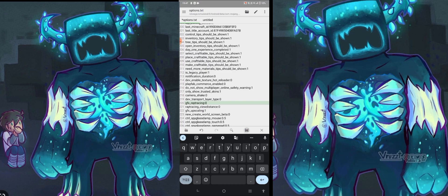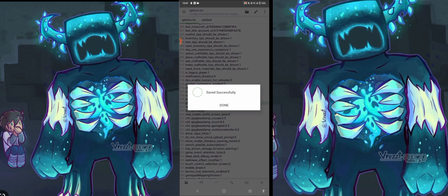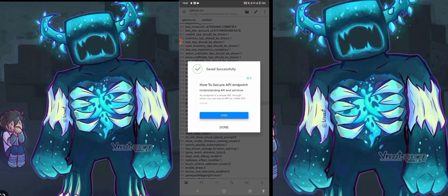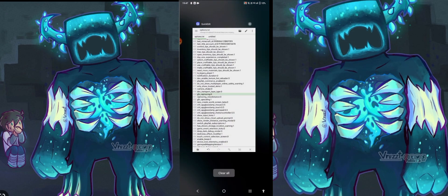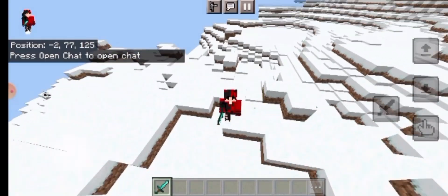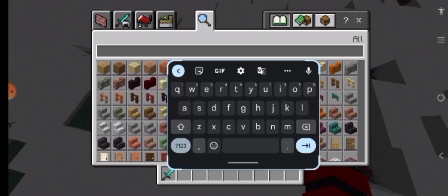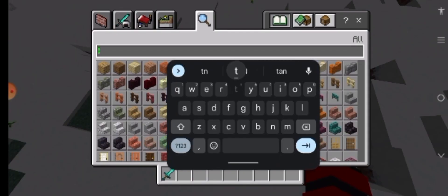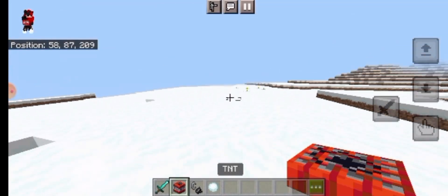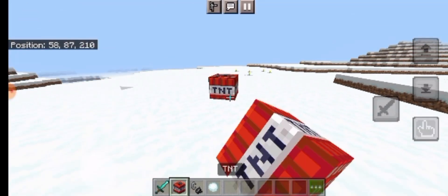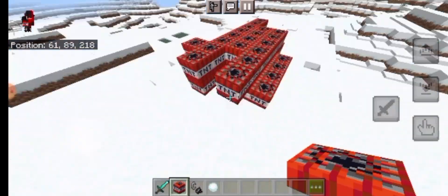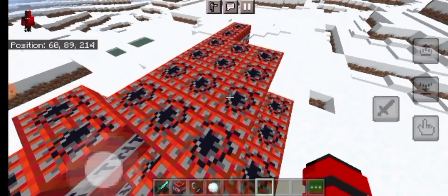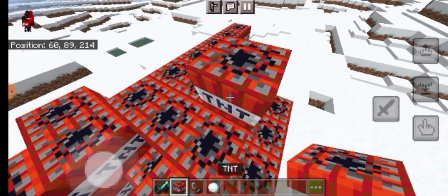Then you have to save it. After you save it, you have to restart Minecraft. Now I have to load my world and I will show you. I have to put a lot of TNTs and now we are going to do this.